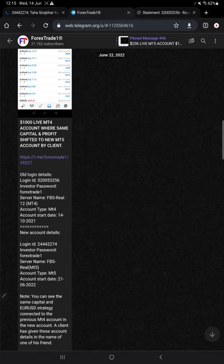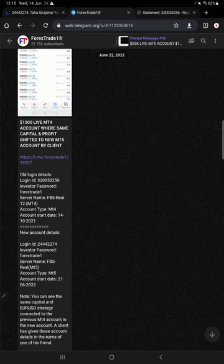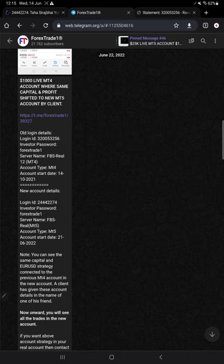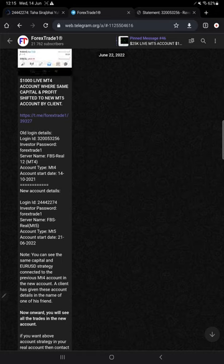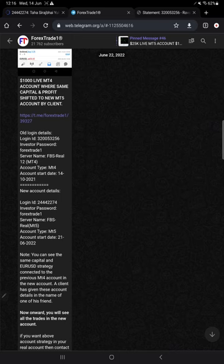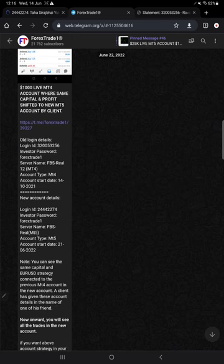The previous MT4 account and the new MT5 account login details: 2444 2274, investor password is always 'forex trade one' so our traders can easily find it, as we run our channel with that name. If you want a custom password, we need to take permission from our technical team or management. With these possible changes, we can do that once. We can even place live orders of 0.01 so you can verify the account is only managed by Forex Trade 1.